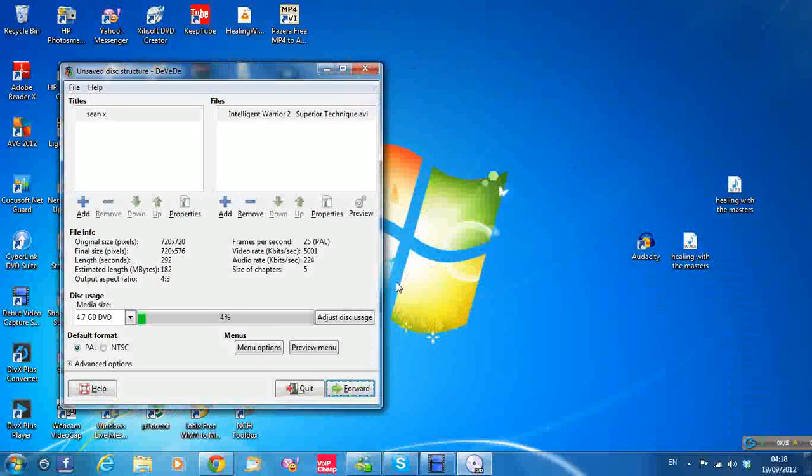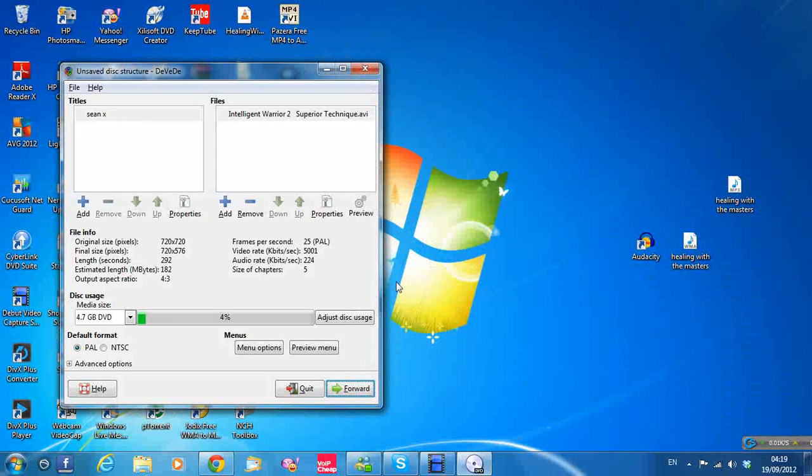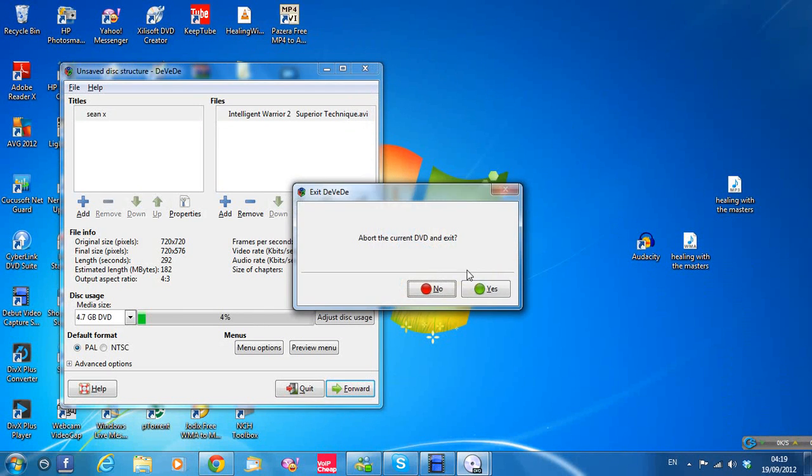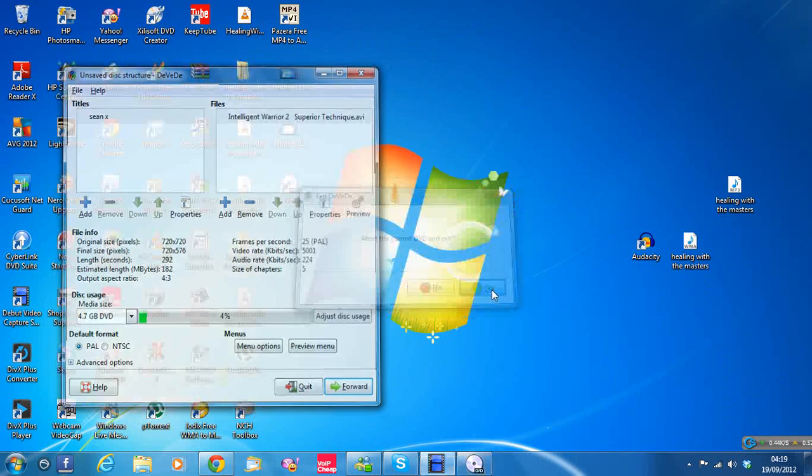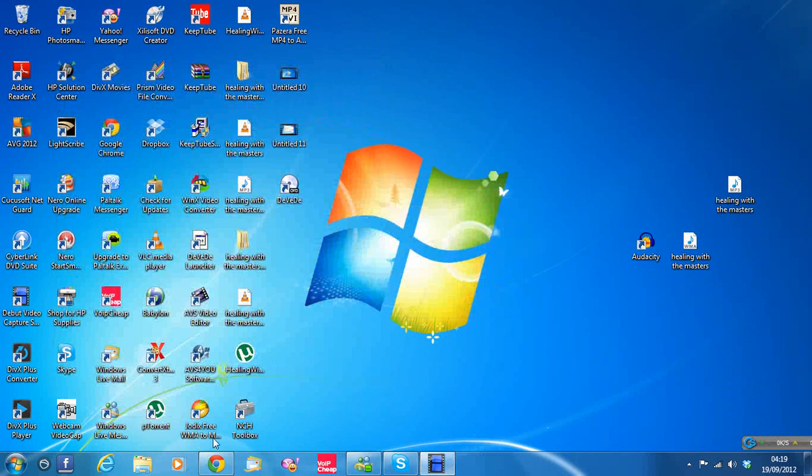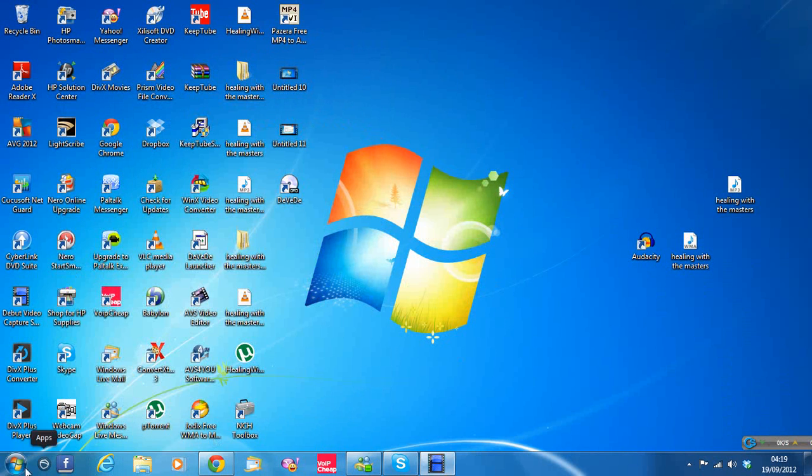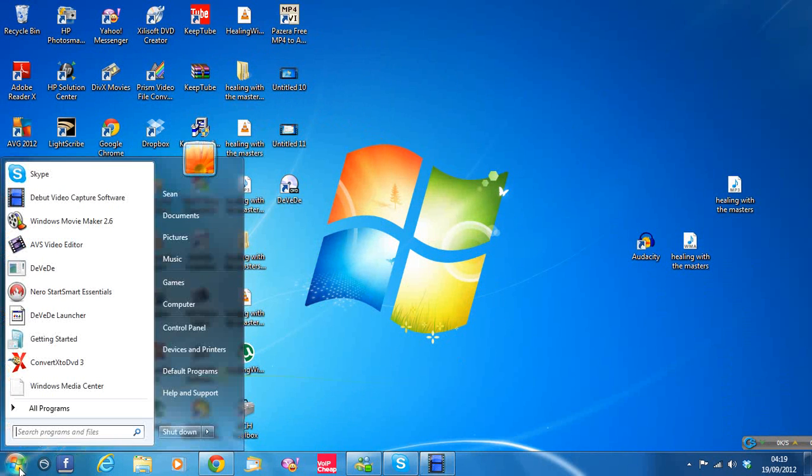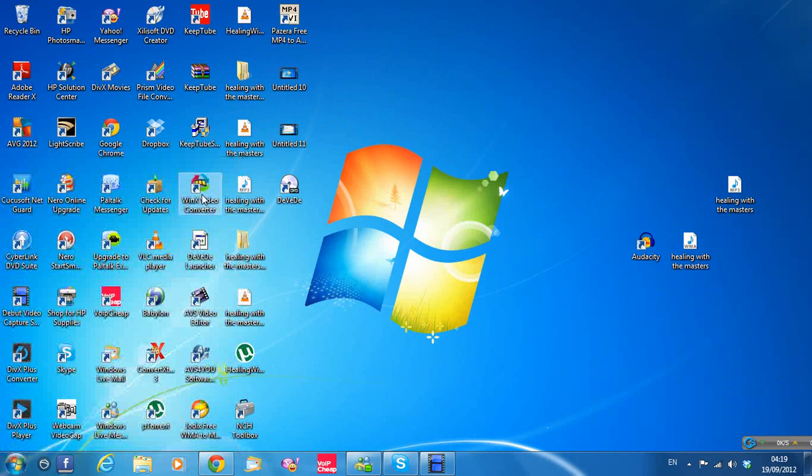So when it's finished you can exit out of everything. The file I did earlier, click on Start. And up here see my name is Sean of Alder. Click on Sean.